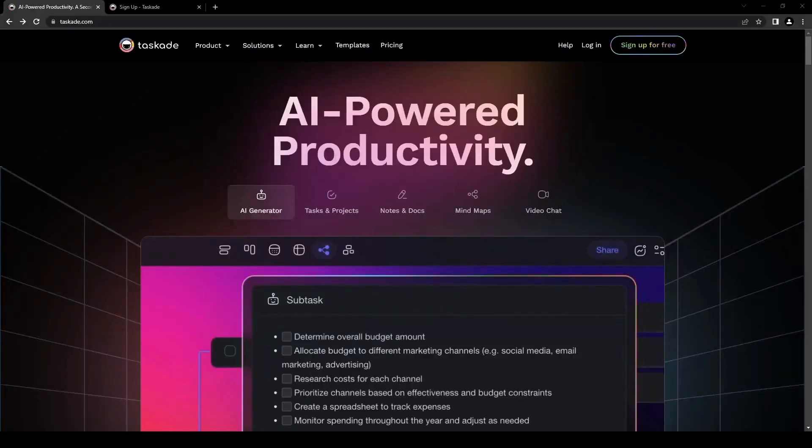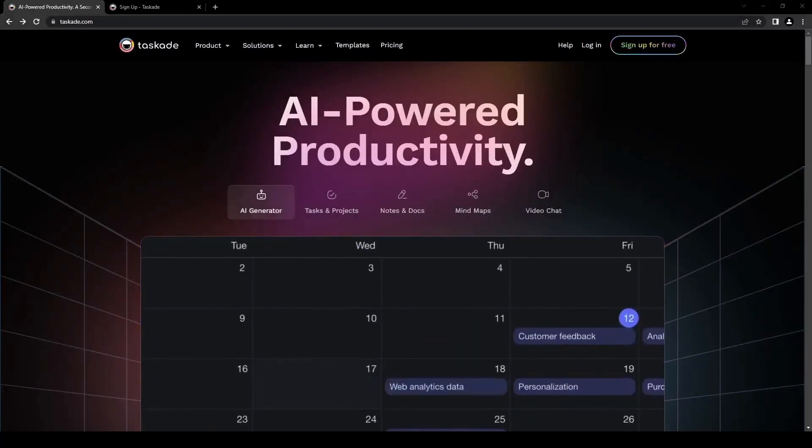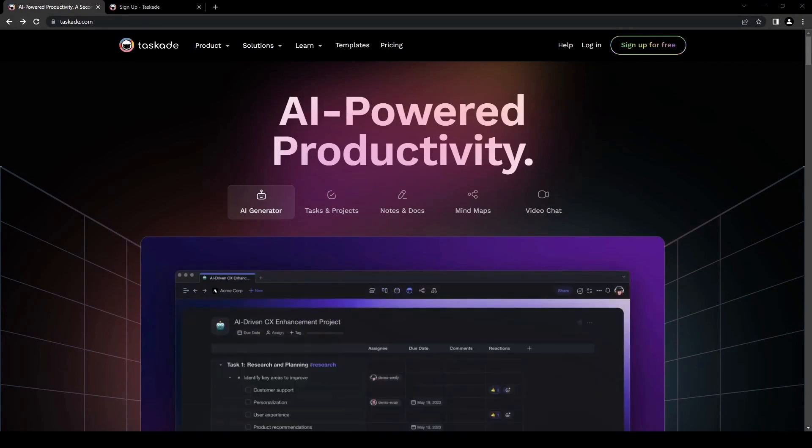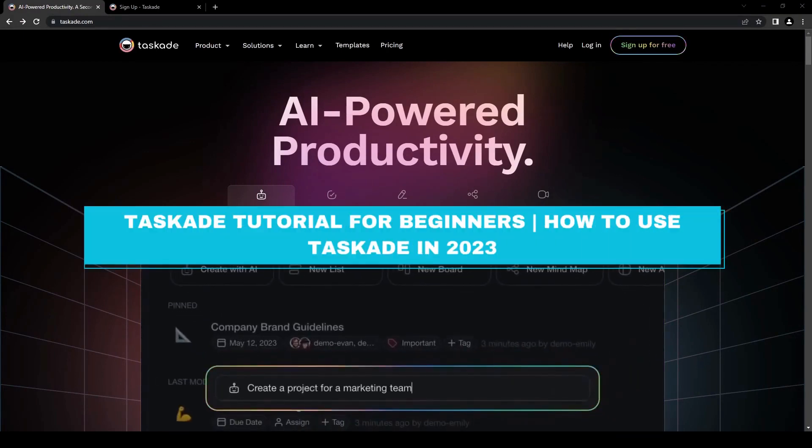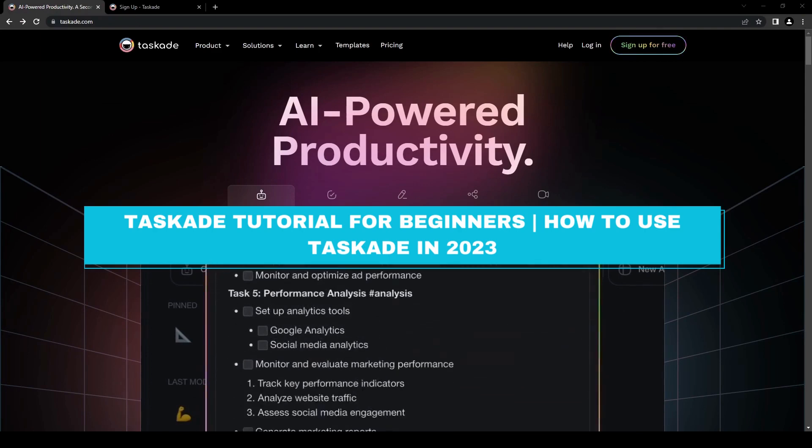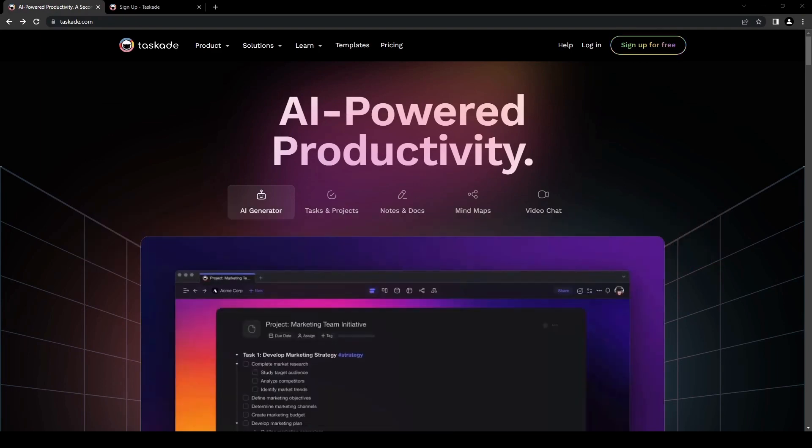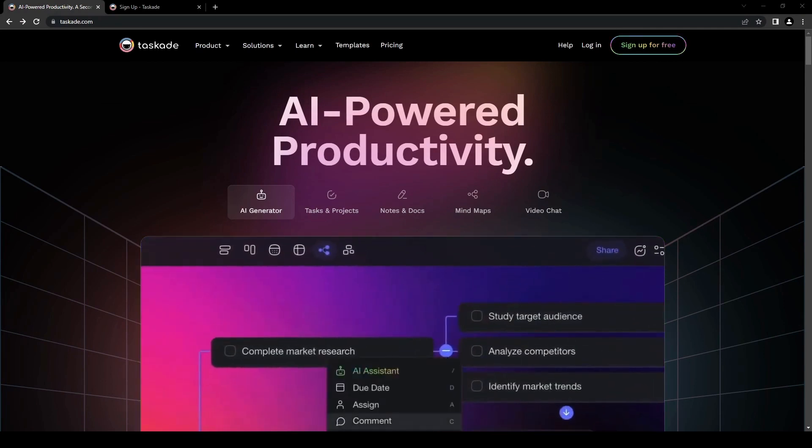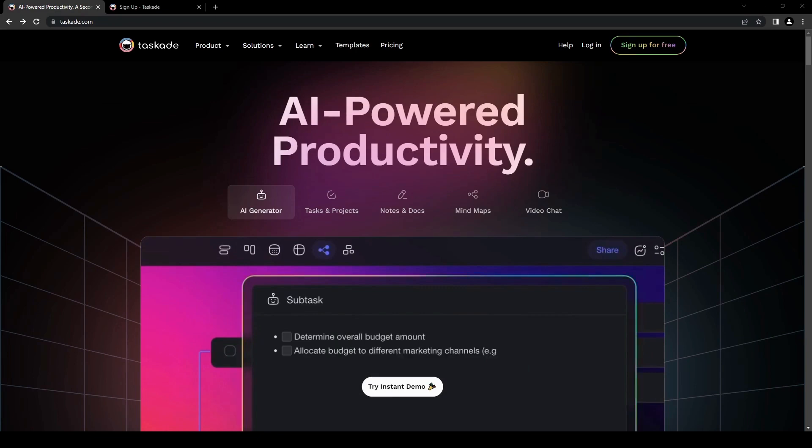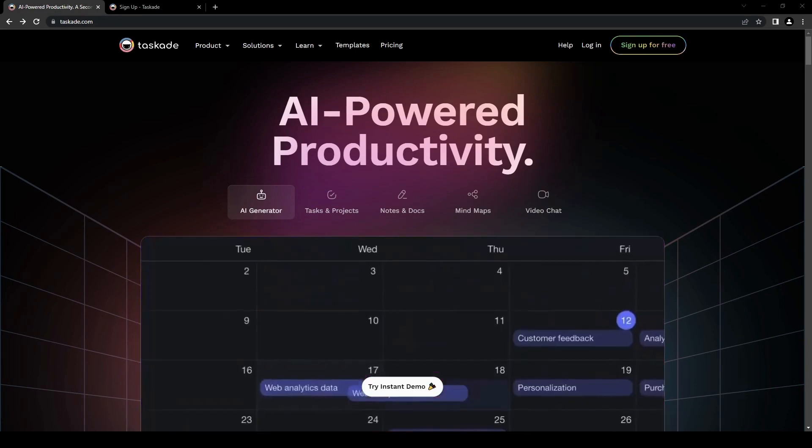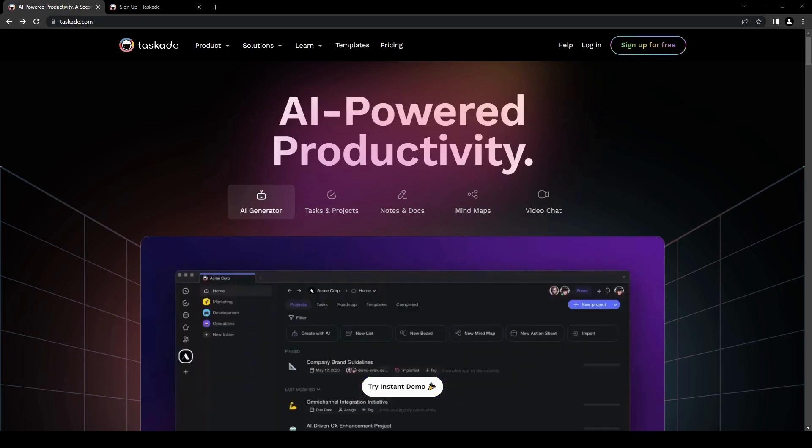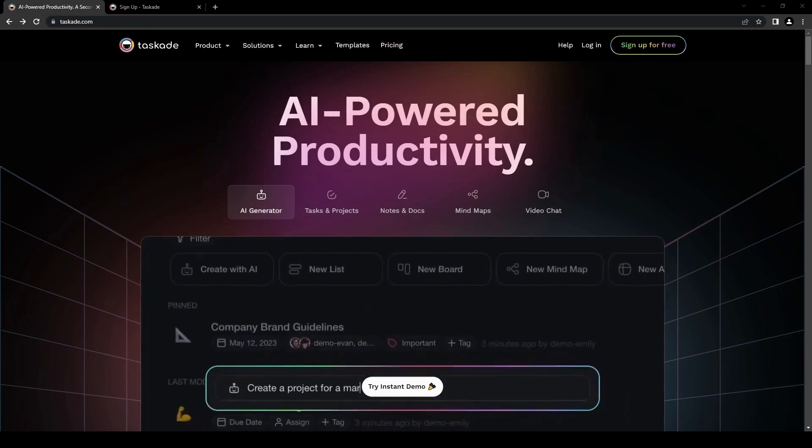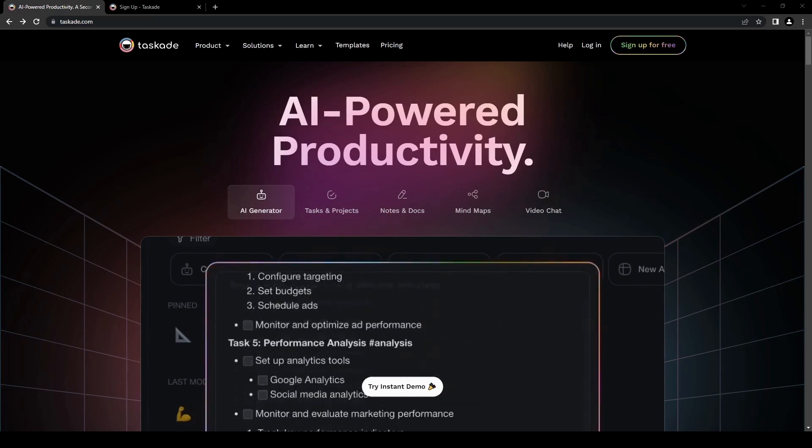Hello everyone and welcome back to the channel. For today's video we're going to be diving right into the incredible productivity tool called Taskade. It's actually a very nice tool that helps you stay organized, collaborate, as well as get things done efficiently. Whether you're working on your own personal projects or if you're collaborating with a team, this tool will definitely get you covered. So let's go ahead and jump right in.